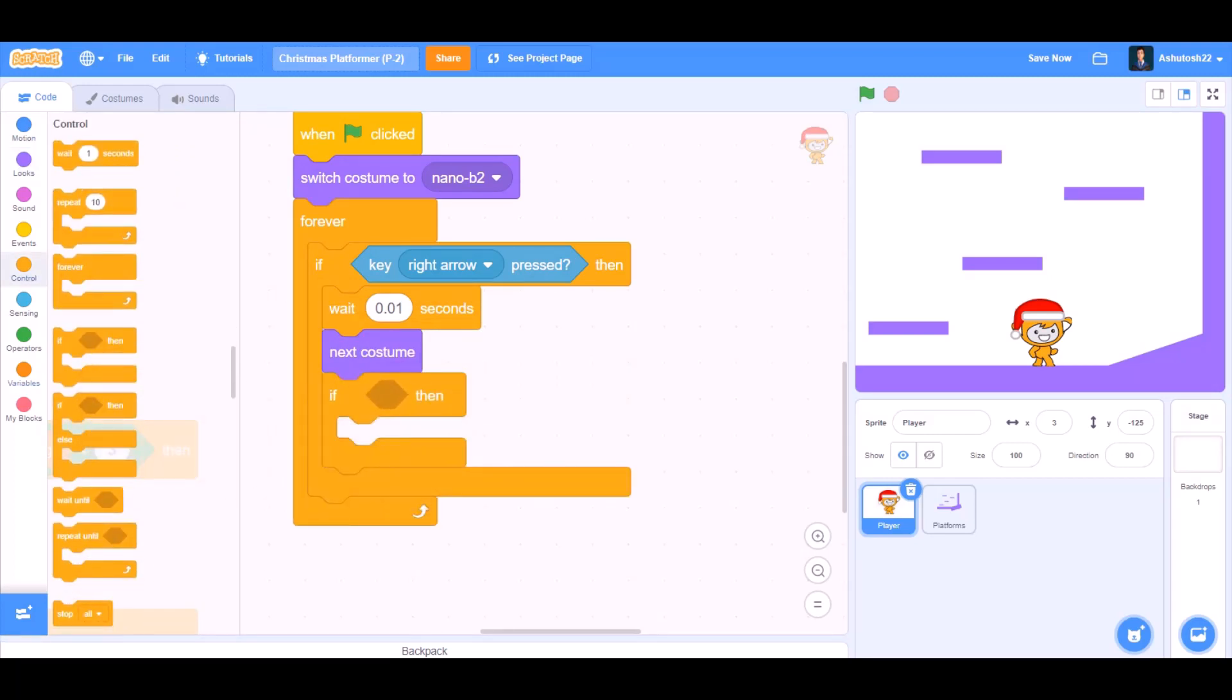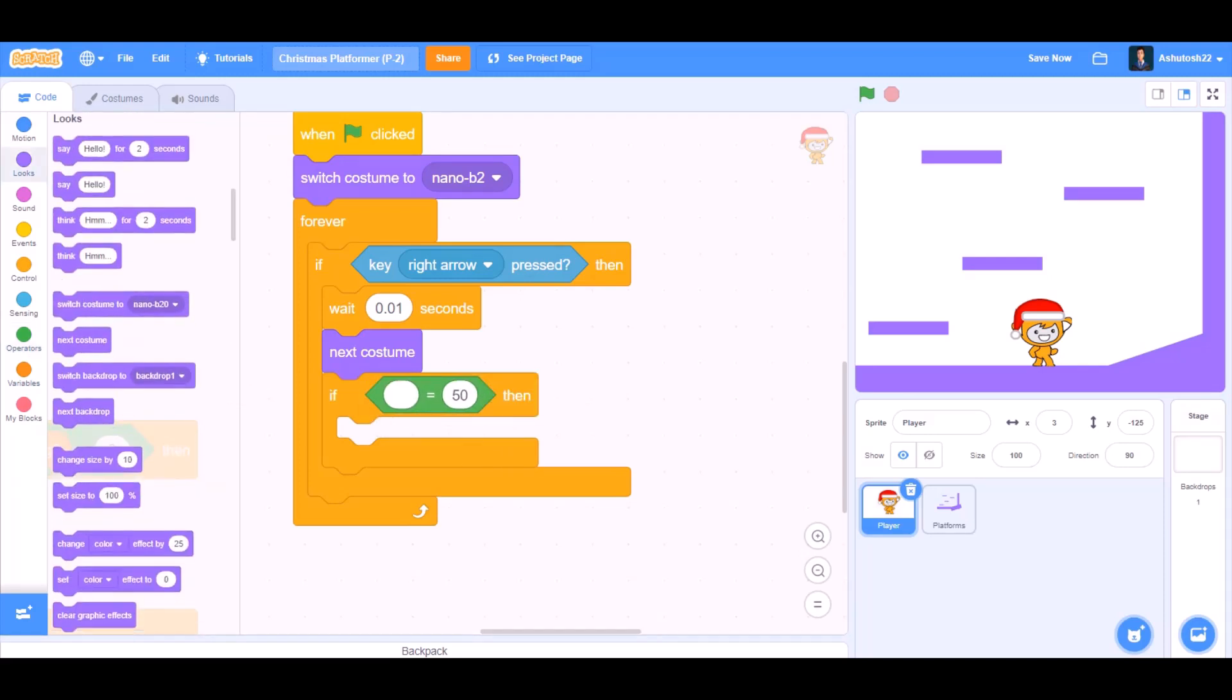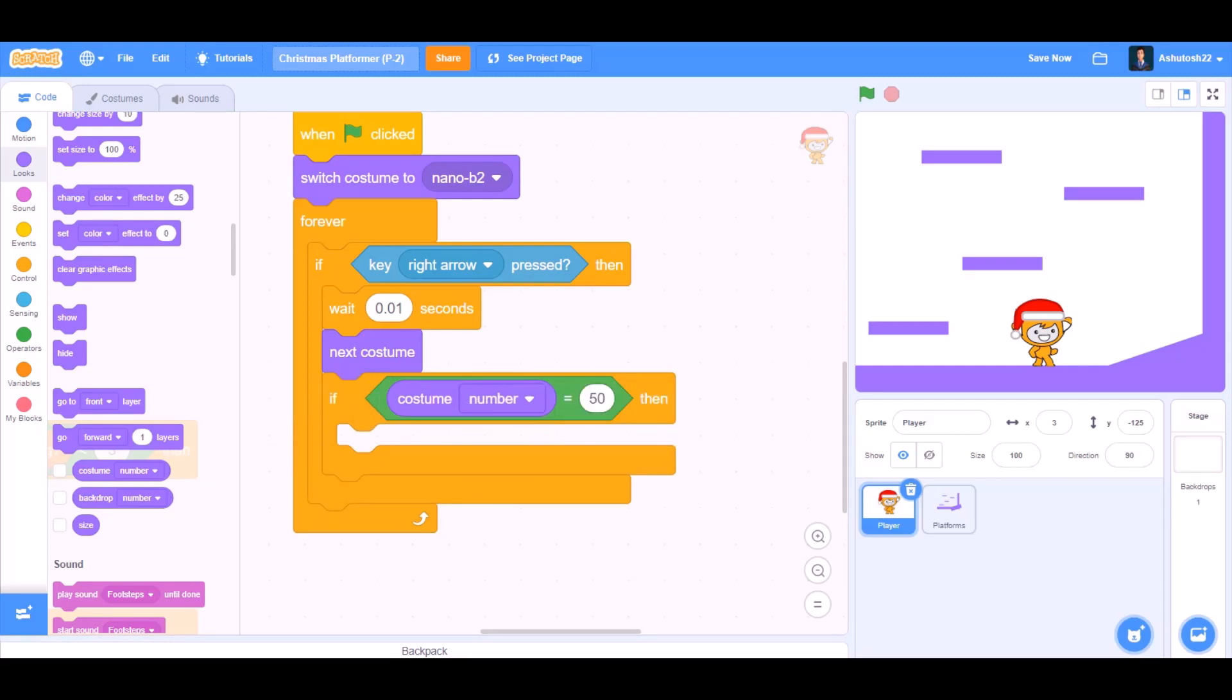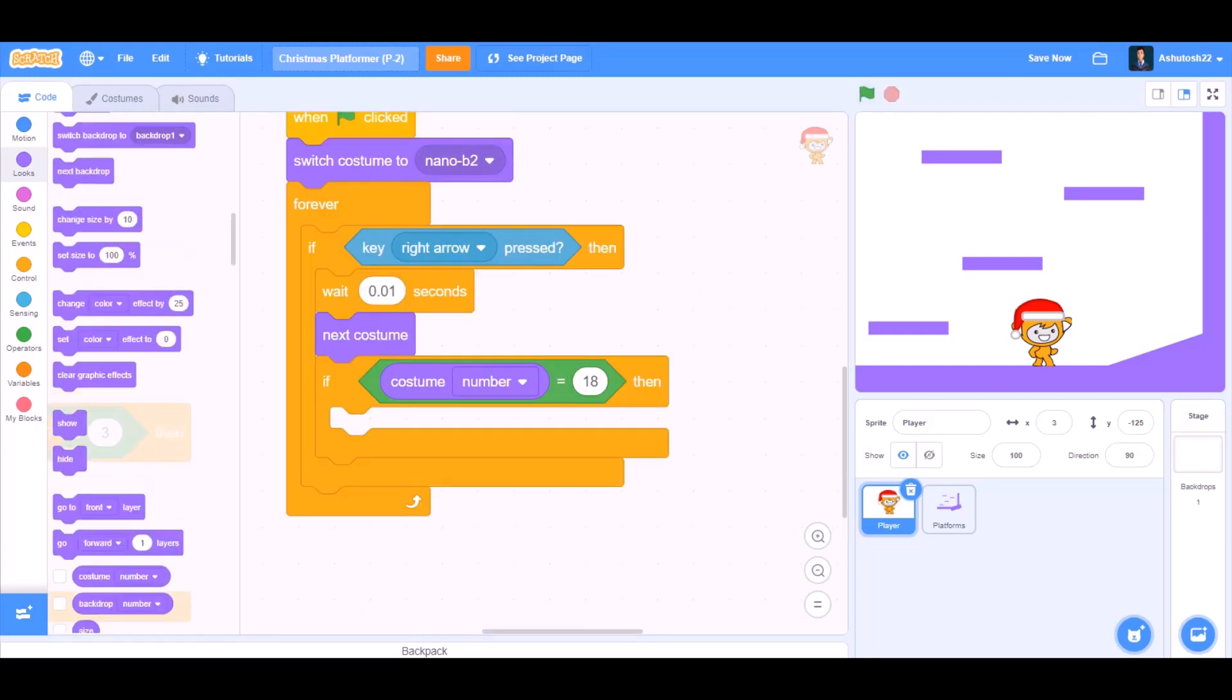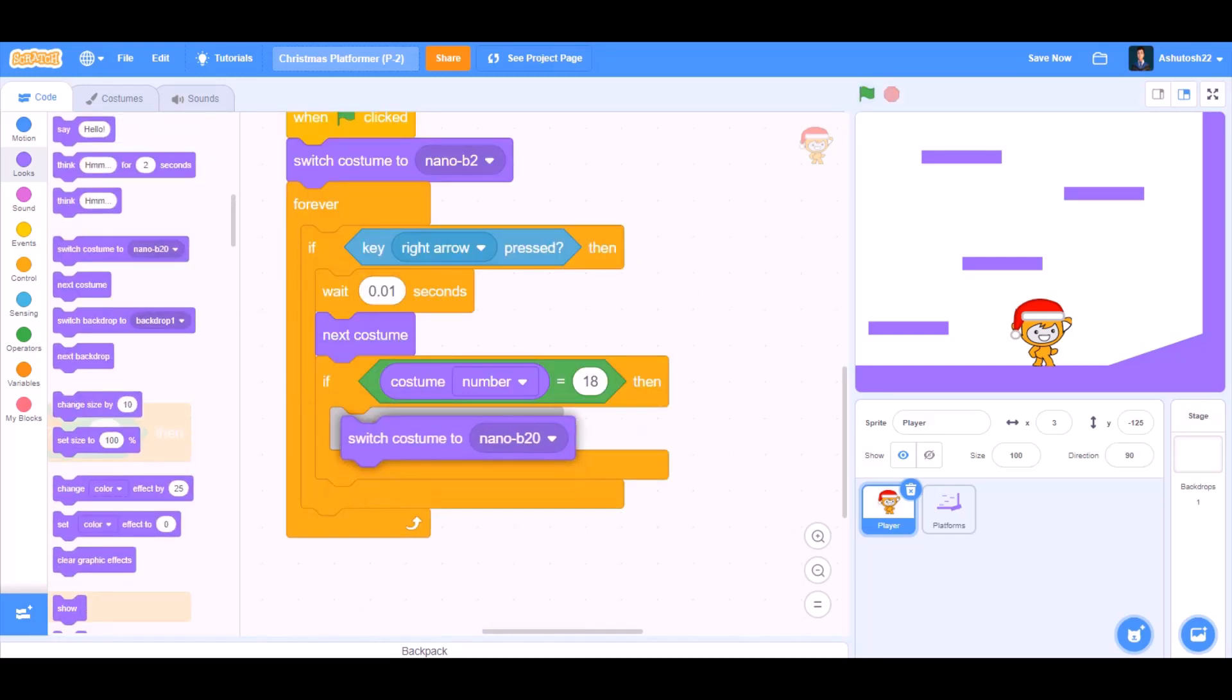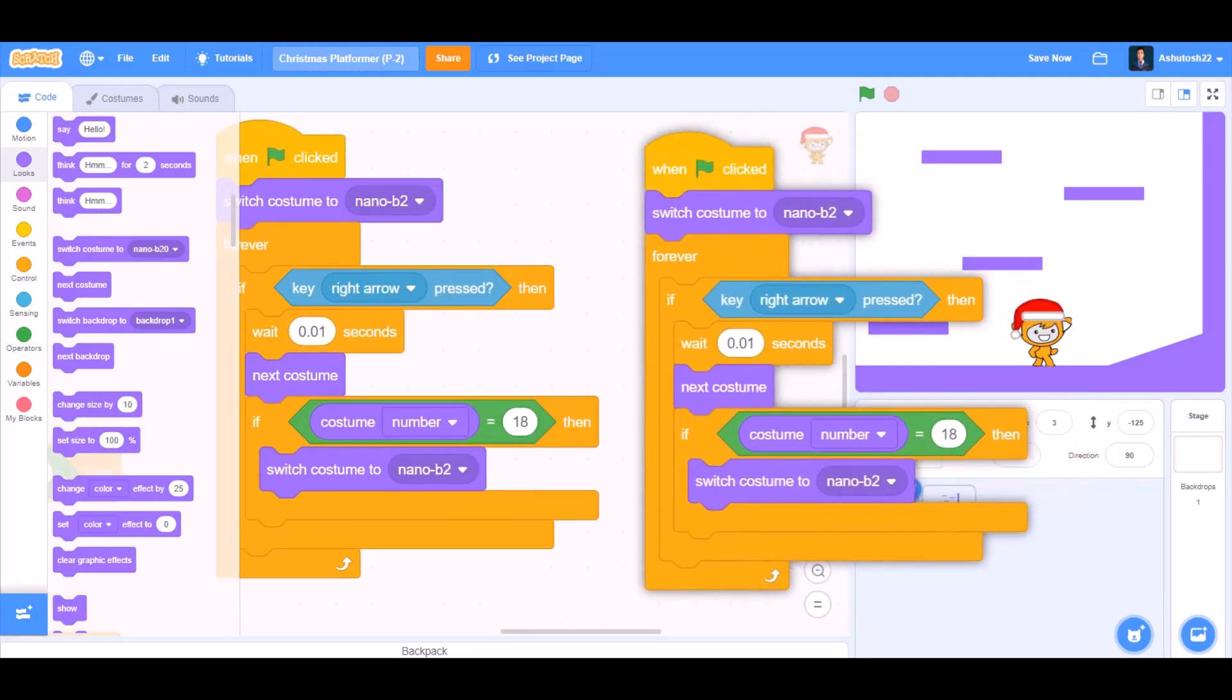Take an if block. Inside if we'll put the equals to sign. In the first set of equals to we'll put costume number equals to 1. Then change this one to 18. If costume number equals to 18, then switch costume to nano B2, that means the first costume.